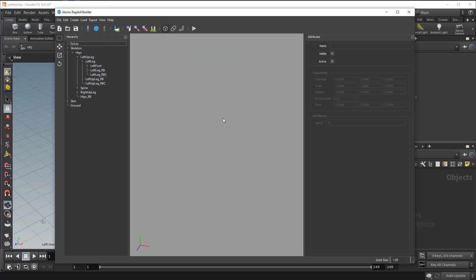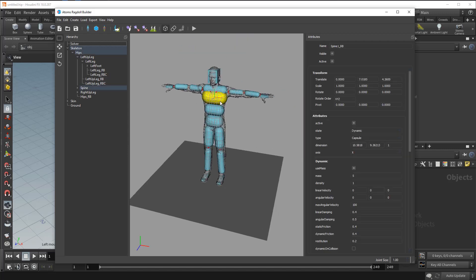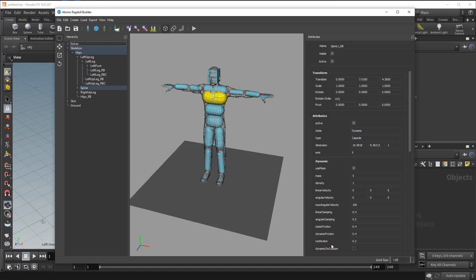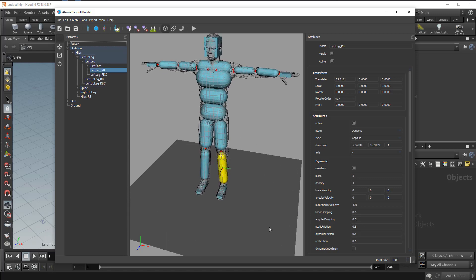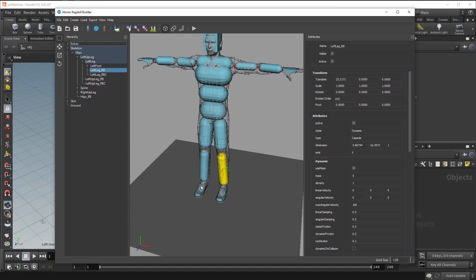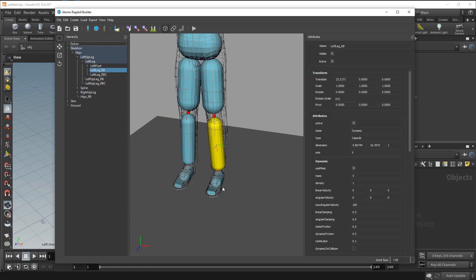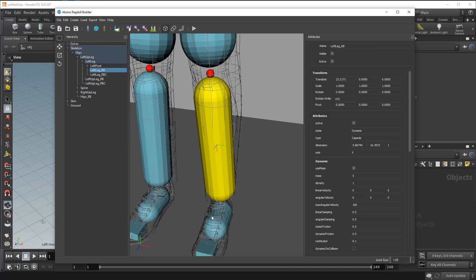If you want to check my setup, I set just some mass, changed a little bit the linear damping on different rigid bodies. If you can press F if you want to focus.